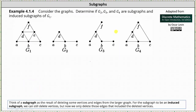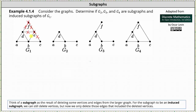Let's look at some more examples. We'll consider the graphs below and determine if G2, G3, and G4 are subgraphs and induced subgraphs of G1, the first graph. Let's start with G2. Notice the set of vertices of G2 is a subset of the set of vertices of G1, and the set of edges of G2 is also a subset of the set of edges of G1, indicating G2 is a subgraph of G1. More informally, we can say G2 is a subgraph of G1 because we can form G2 by deleting vertex F and vertex E, as well as the edges DF, EF, DE, CE, and BE.